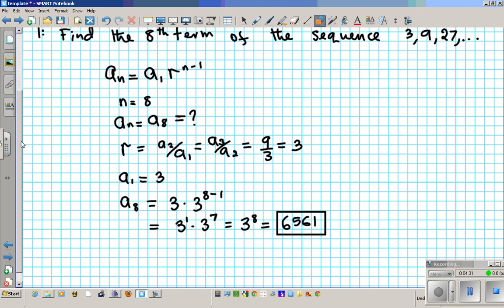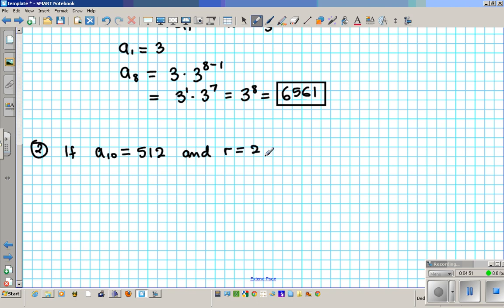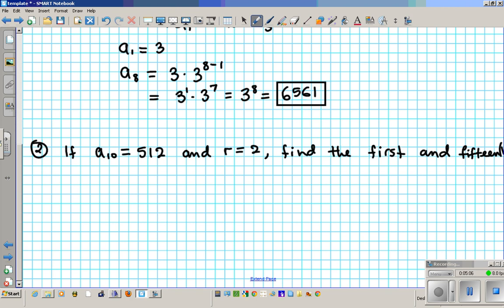Alright, let's take a look at another example involving geometric sequences — number 2. If A10, the 10th term, is equal to 512 and the common ratio is 2, find the 1st and 15th terms of the sequence. It's not necessary to say geometric here because we have a common ratio, so by default it's going to be geometric in nature.